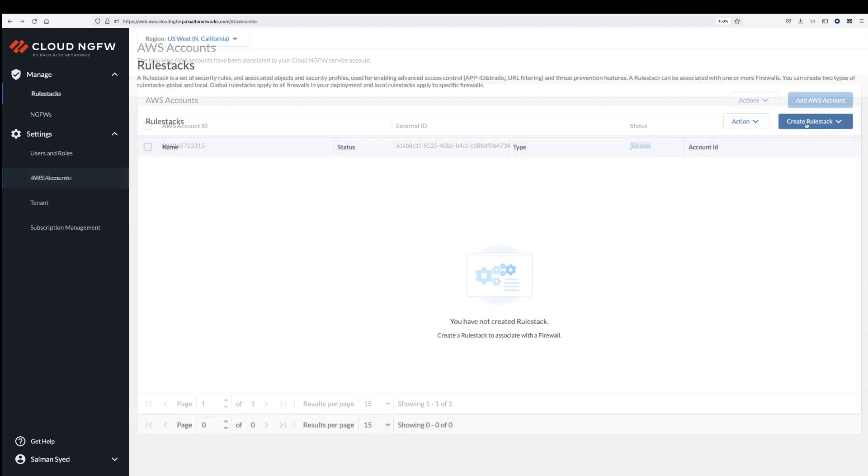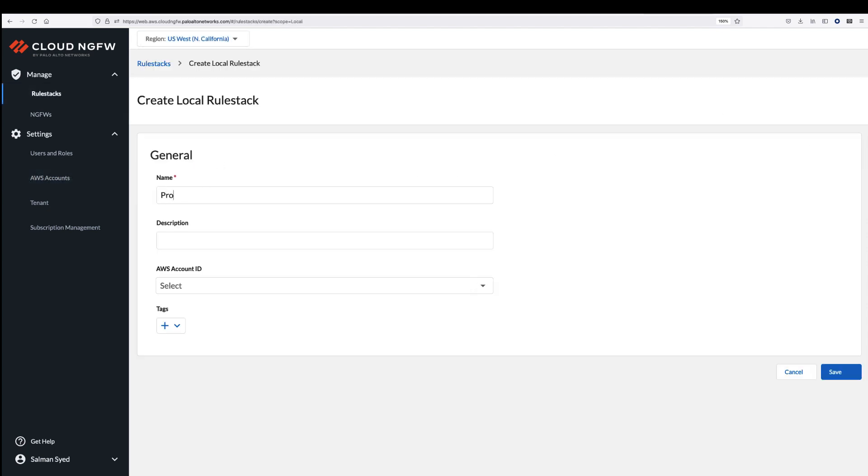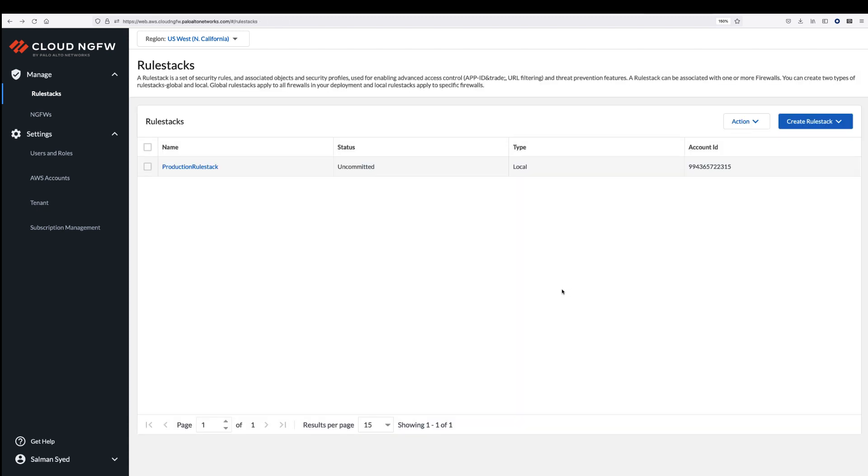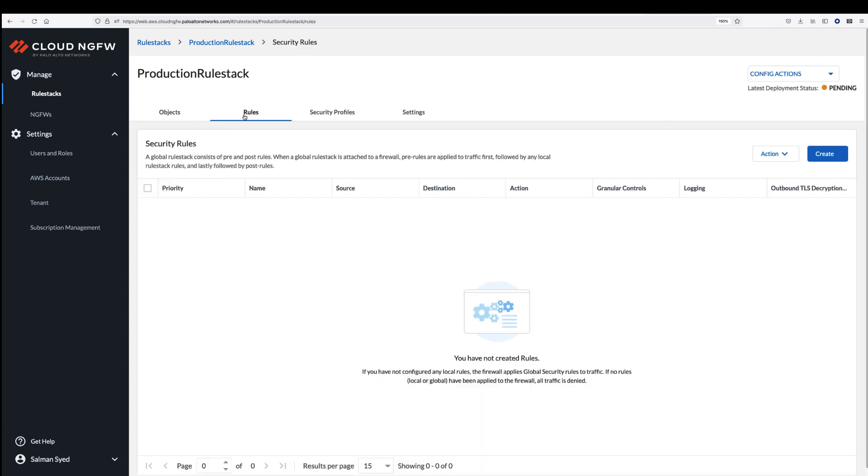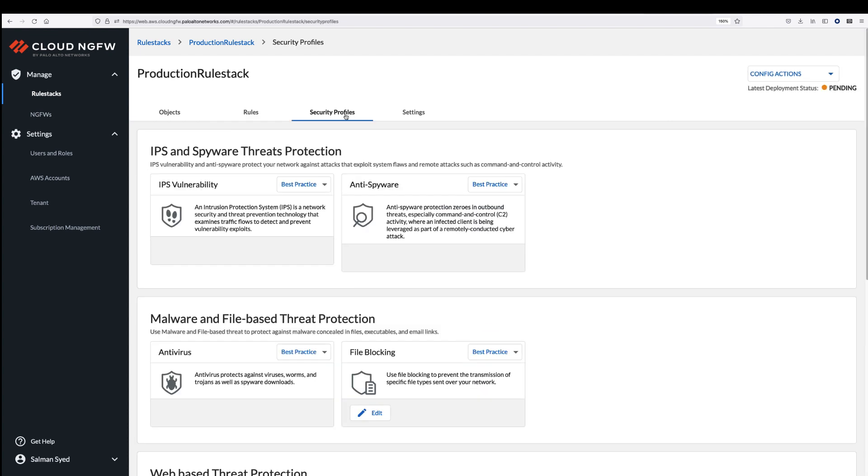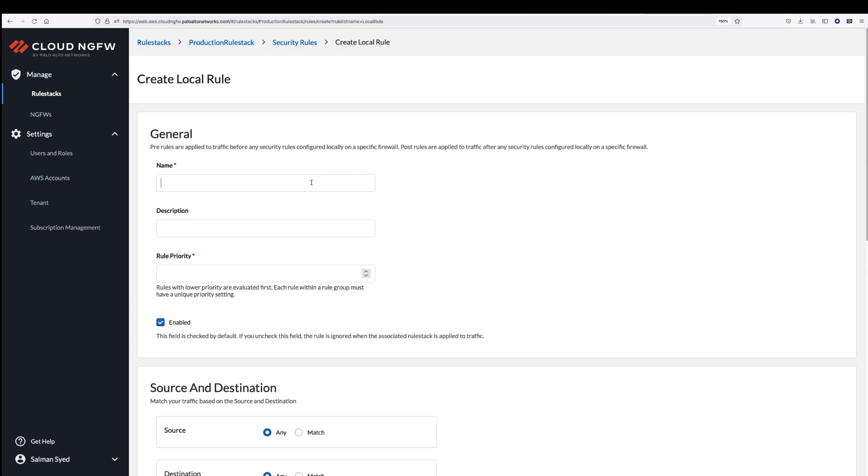Now that you have subscribed to Cloud NGFW, the second step is to create a rule stack to secure your application traffic. A rule stack consists of a set of rules, security profiles, and objects that define how your application traffic will be secured. Cloud NGFW makes it easy to configure security capabilities.